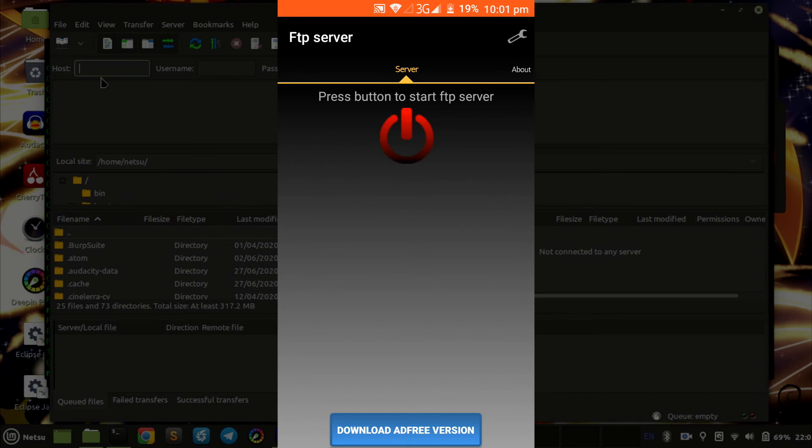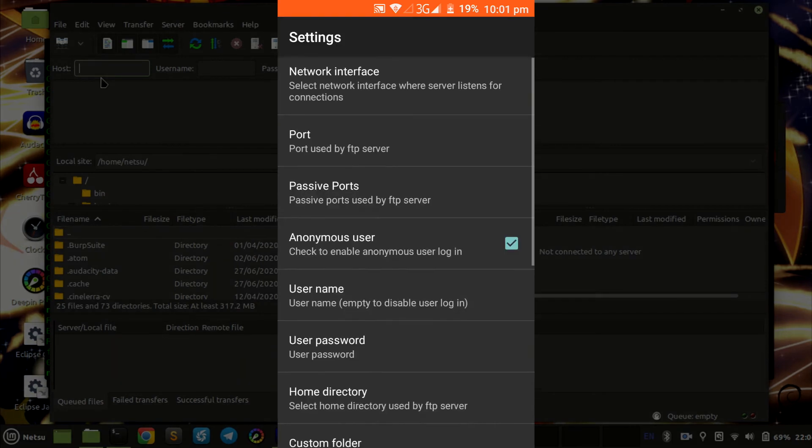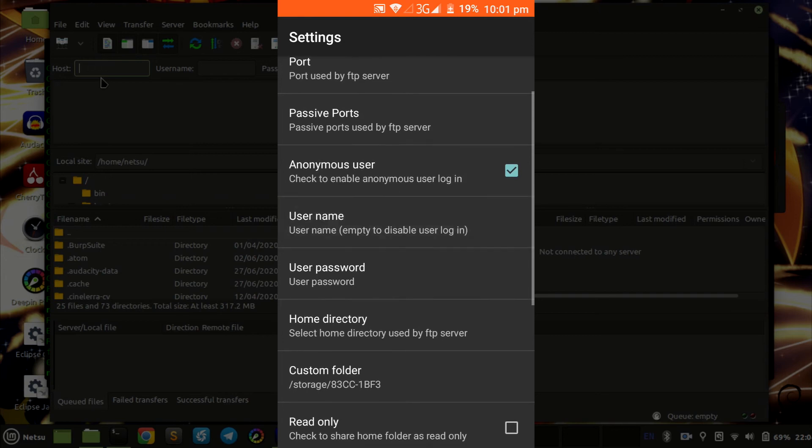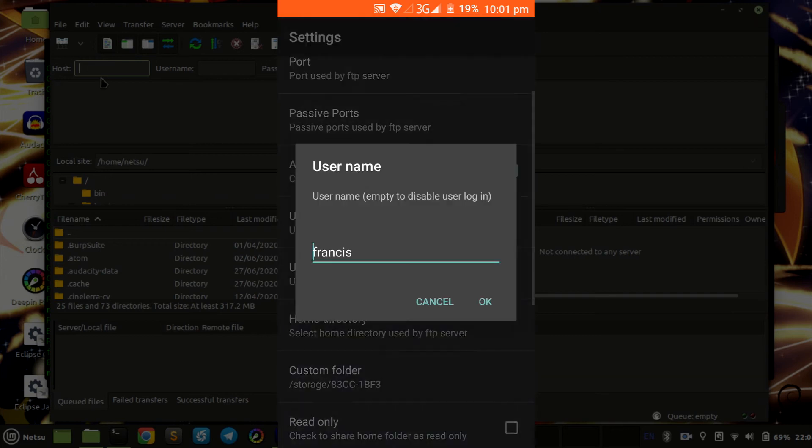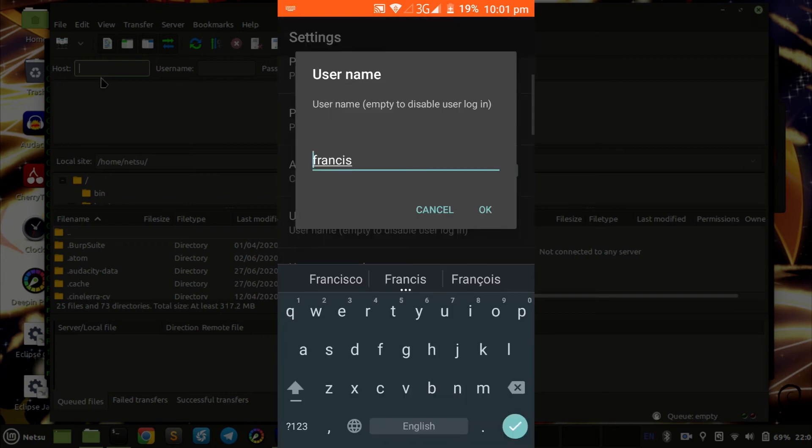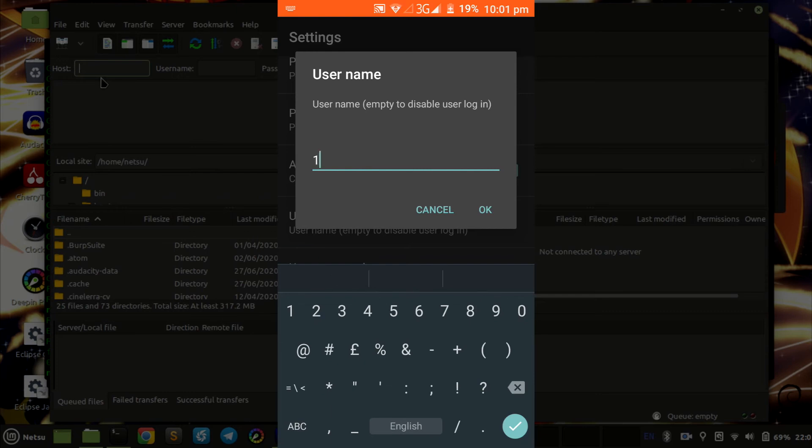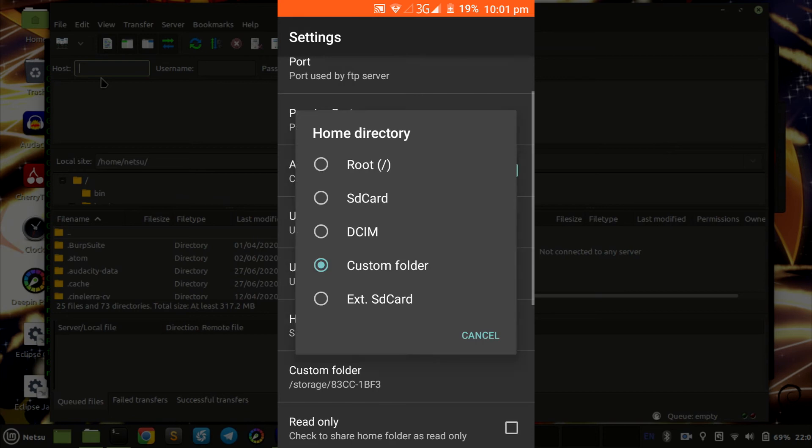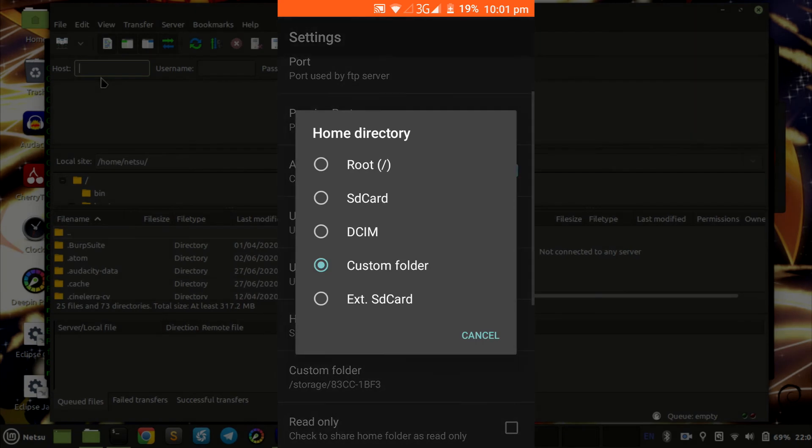First thing you want to do is you want to go into settings. Then you want to change your username by removing everything or putting something there just for you. I'm going to put one there. If you remove everything, then there's no password needed or anything like that.